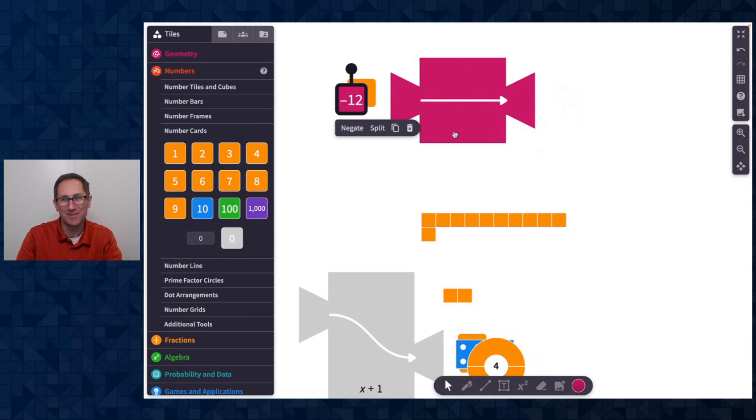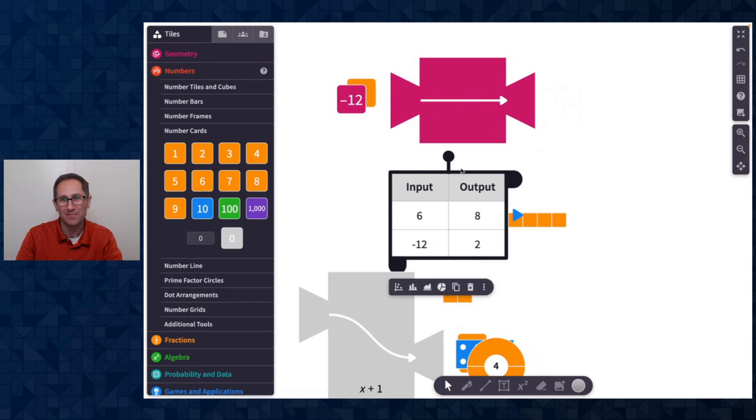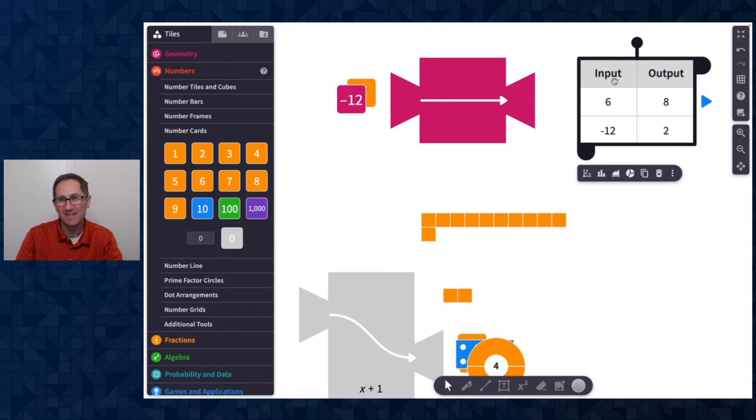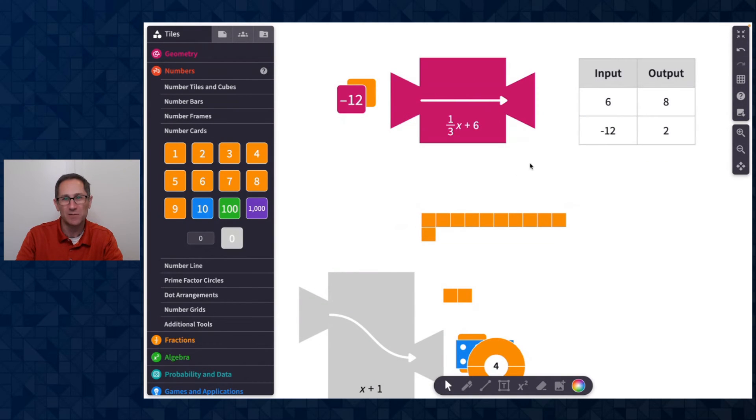So I could tabulate this and I see that as inputs and outputs. So that's a nice feature as well. I could show the expression. I was doing a third X plus six.